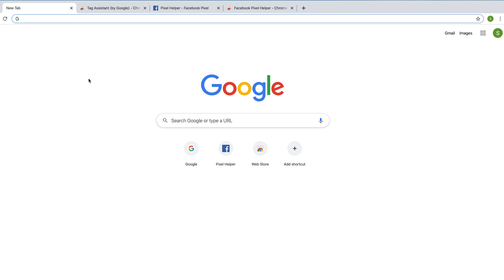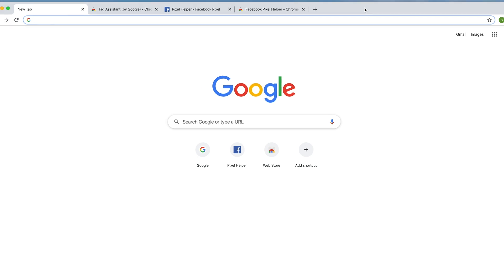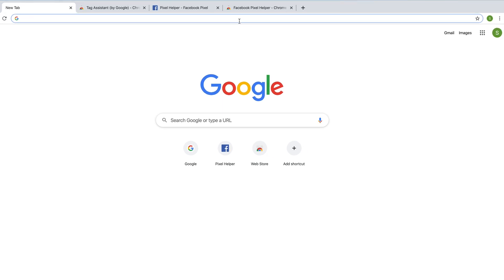Hi everyone. So today I'm going to show you really quickly how to add the Google Tag Assistant Chrome browser extension to your Chrome browser. And also I'm going to show you how to add the Facebook Pixel Helper to your Chrome browser.